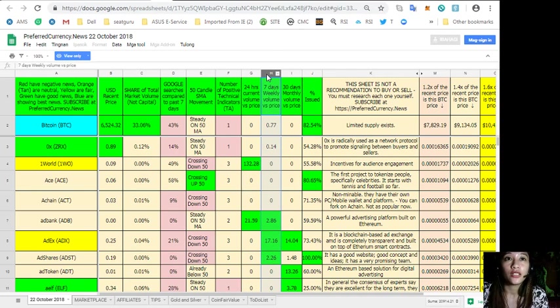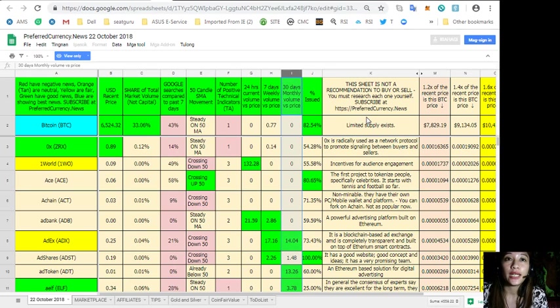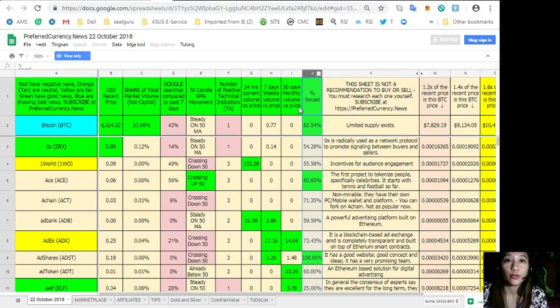Column E is the 50 candle SMA movement, column F number of positive technical indicators, column G 24 hours current volume price, column H 7 days weekly volume versus price, column I 30 days monthly volume versus price, and column J is the percent issued.